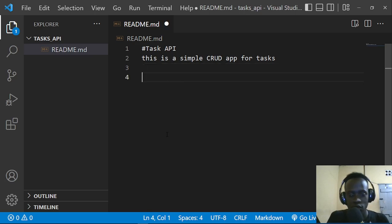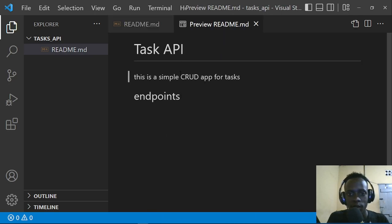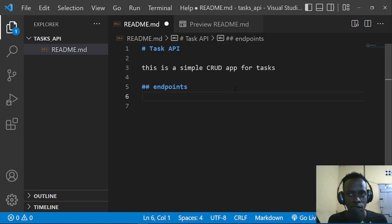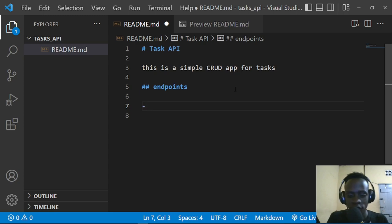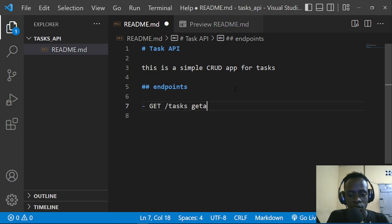We're going to describe the endpoints our API will have. The first endpoint will be a GET method on the slash tasks URL for getting all tasks. We'll also have a POST method on the same slash tasks URL for creating a task. Then we'll have a GET on slash tasks slash task ID for retrieving a single task.